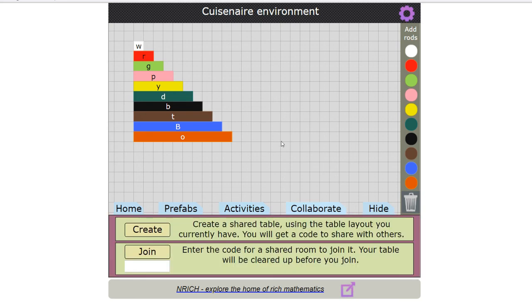There's a facility to collaborate. I can create a table and share the code with other people or I can enter a code that somebody else has created to join someone else's table.